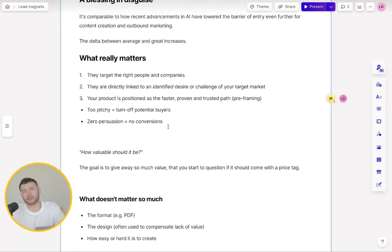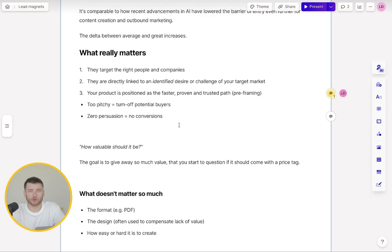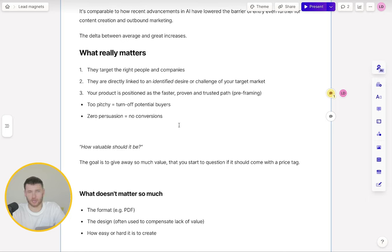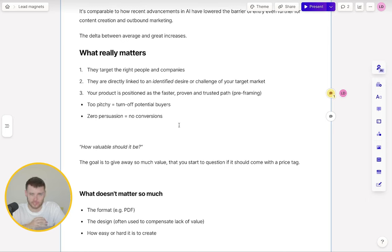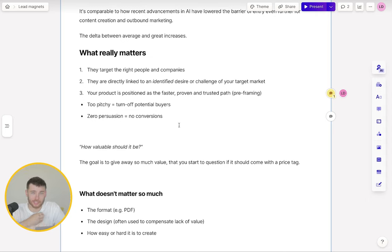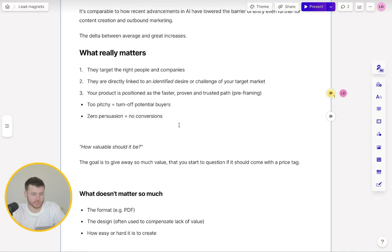If you ever question how valuable these lead magnets should be, the goal is to give away so much value that you feel like you should be charging for the lead magnet. That's really the benchmark you want to be going for. You don't want to be doing these lead magnets as a checkbox exercise just because everyone else is doing it. You want to actually do it in a way that positions you as an authoritative figure, and they want to go and learn more about your product or service.